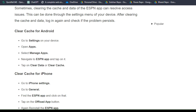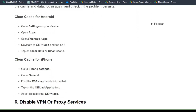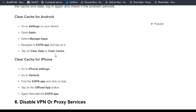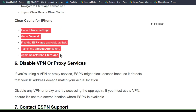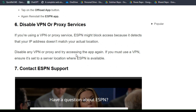To clear ESPN app cache and data, you can follow these simple steps for different users. For Android users, here are the simple steps, and also for iPhone users, here are the steps to clear your cache and cookies.